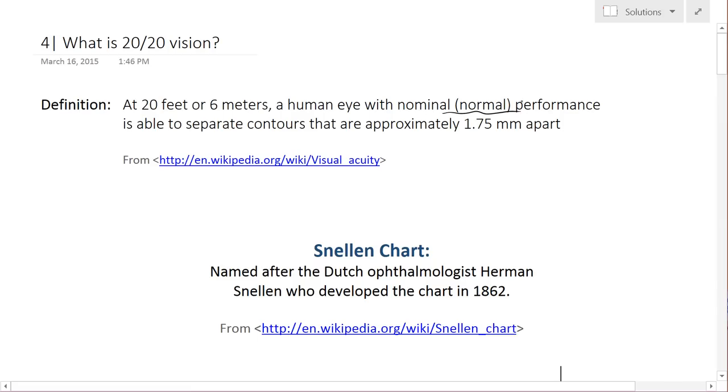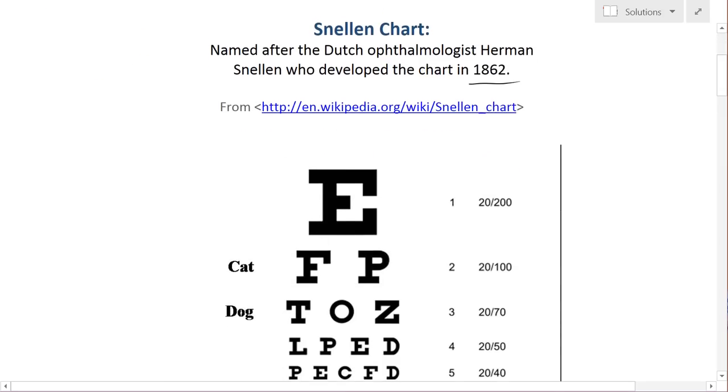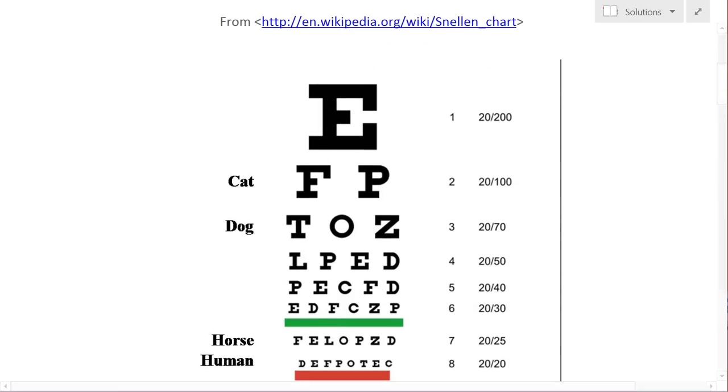So in order to use it in a practical sense, what Dutch ophthalmologist Herman Snellen did was develop the Snellen chart in 1862. Most of us are familiar with this chart over here.